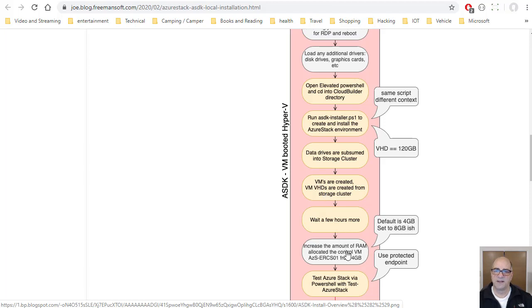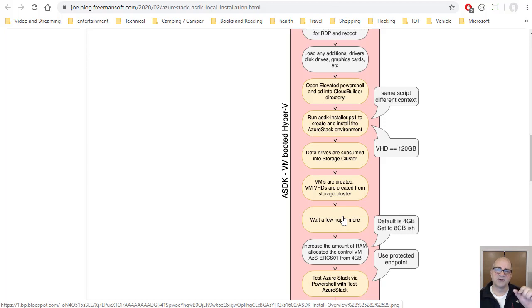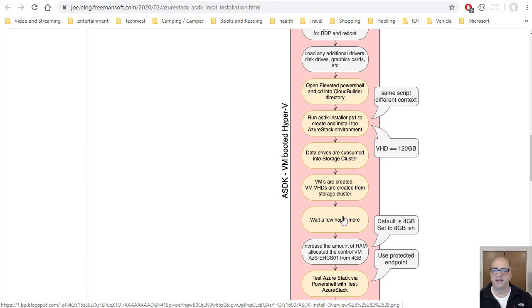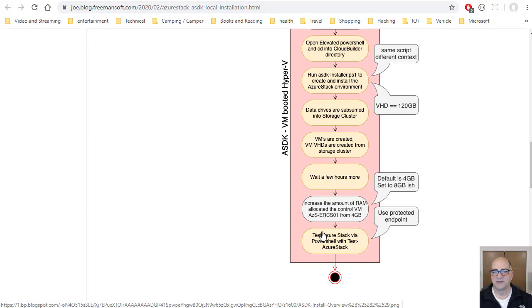So when this gets done, you'll have a whole bunch of VMs open. If you look in the Hyper-V Manager, what I found is there's a control node that runs the whole thing. It's AzureStackERCS01. That thing's allocated four gig. If you run the test AzureStack command, it's going to fail actually with an out of memory error. So I highly recommend you jack this thing up.